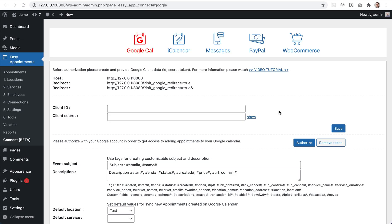In this video, I'm going to show you how to connect Google Calendar with Easy Appointments and sync events. The first step is to install the extension, and after that is done you will see a new option inside the Easy Appointments menu section called 'Connect'. If you open that page, you will see the settings for the extension, and on the first tab you will have the settings for Google Calendar.